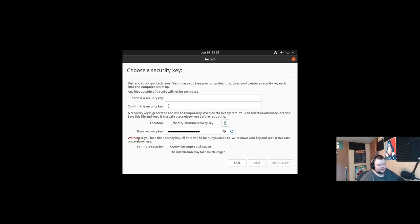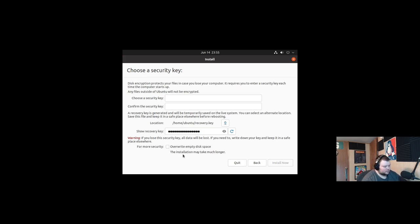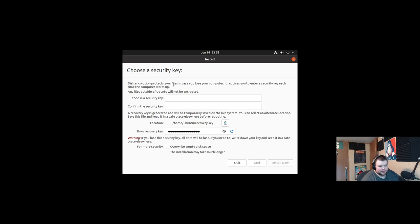And then here is where things get interesting. Disk encryption protects your files in case you lose your computer. It requires you to enter a security key each time the computer starts up. So this is very important. In other words, if you're going to do this, you have to make sure you choose a security key that you're going to remember.